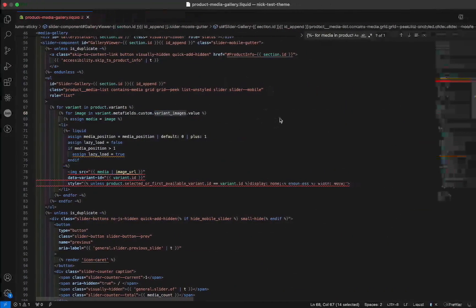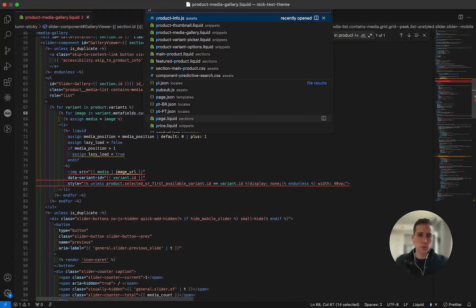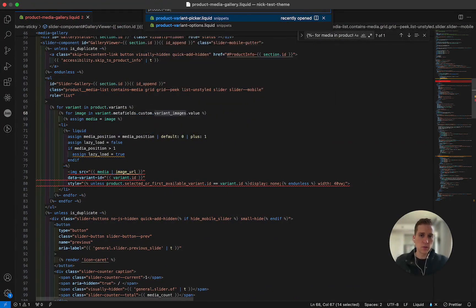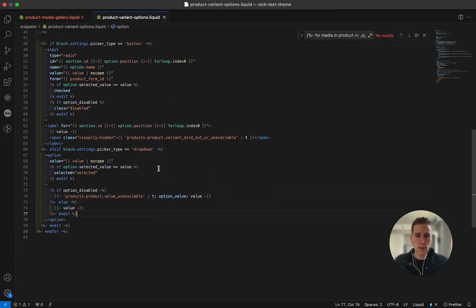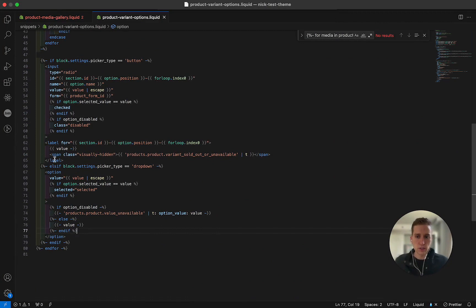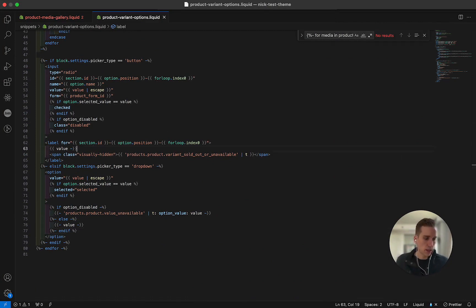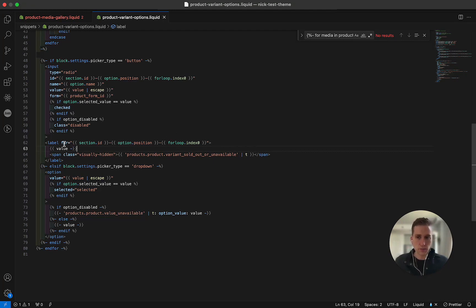So all we need to do is open up product variant options dot liquid. And then we just need to look for this label, which is where we output those buttons. And I'm just going to change a few things here.